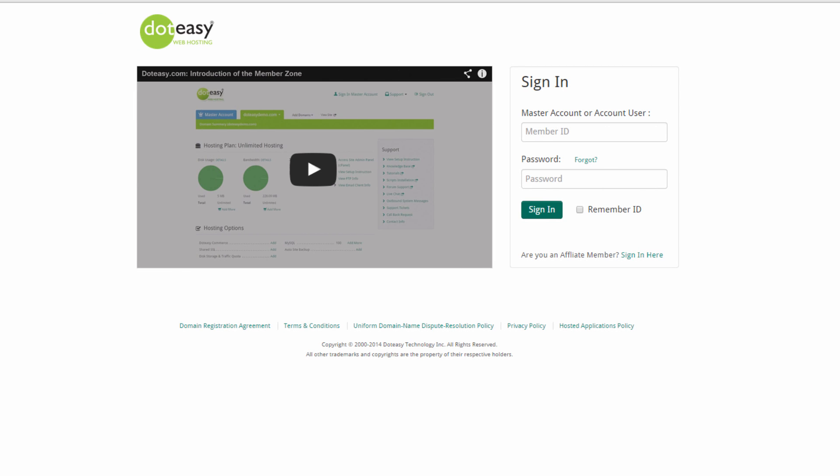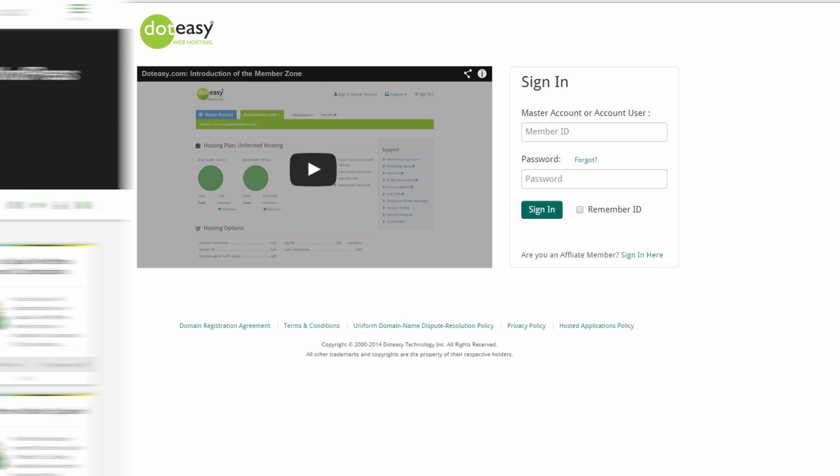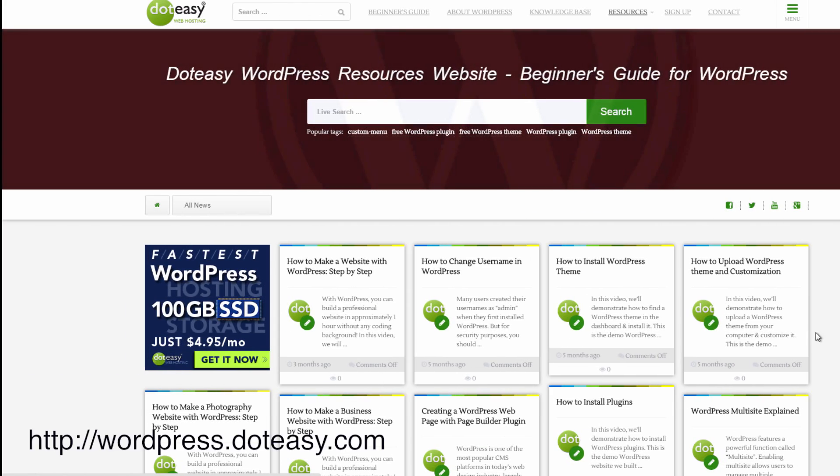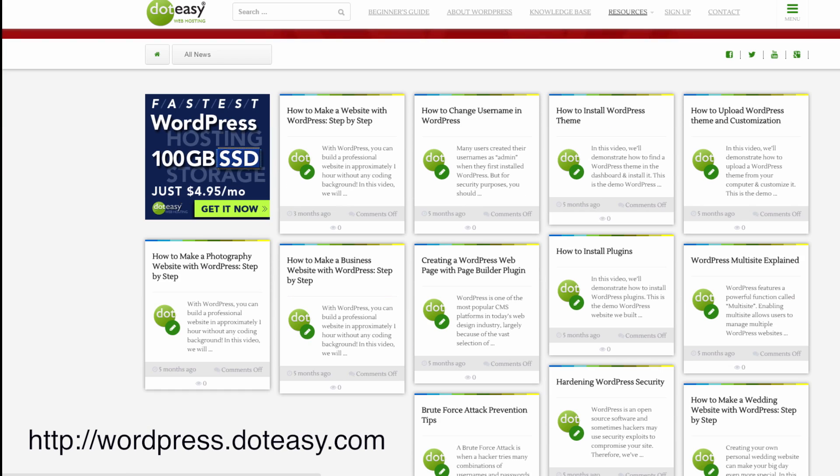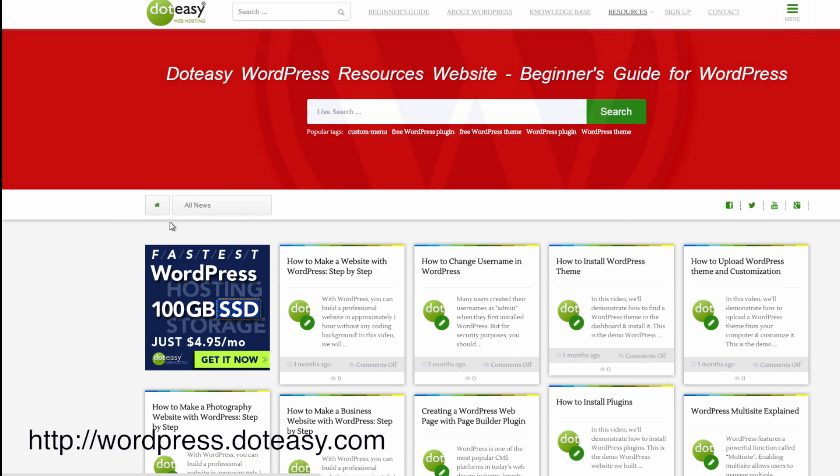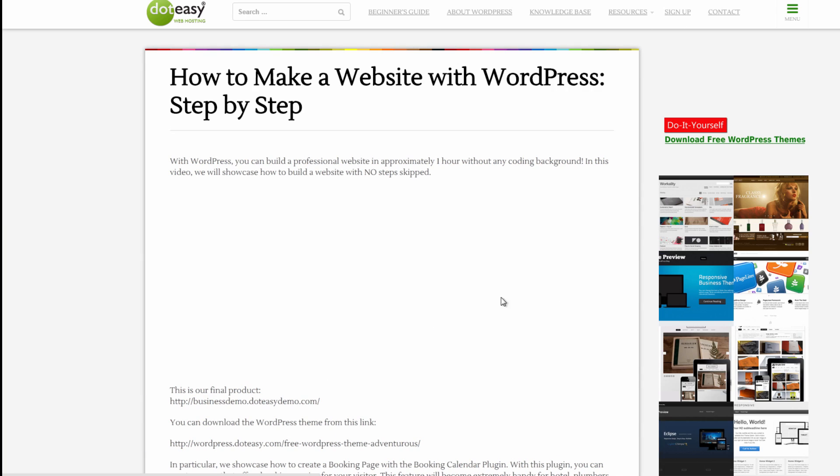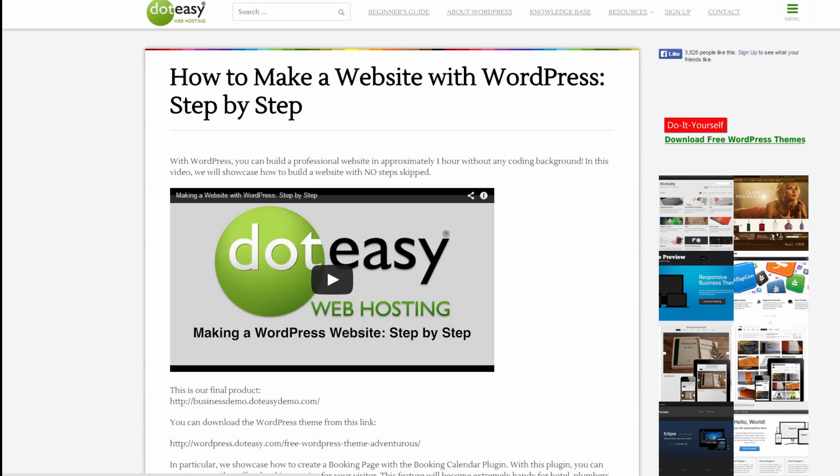The customer support team at .easy are extremely knowledgeable with WordPress technology, so we've created the WordPress resource site, which you'll have access to and is updated daily with free themes and plugins. We also include many step-by-step videos, which show installation to the completely customized finished product of a WordPress site.